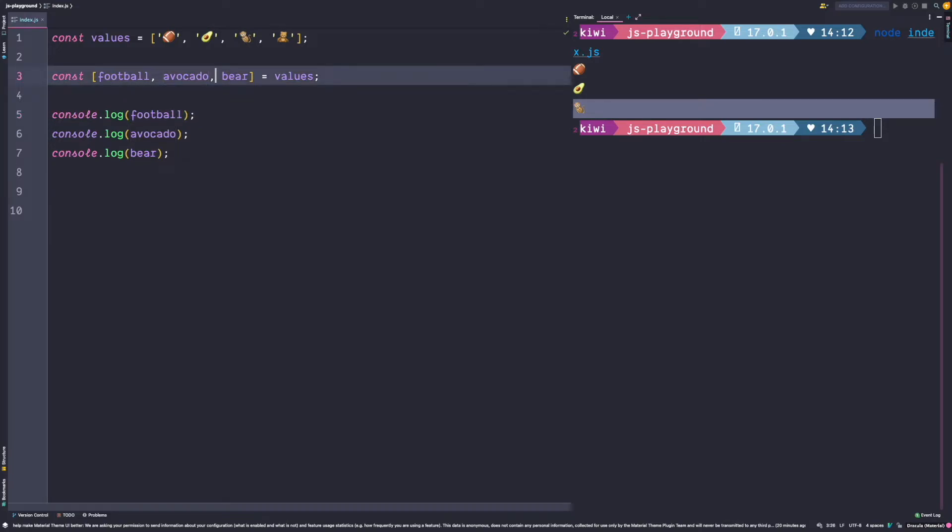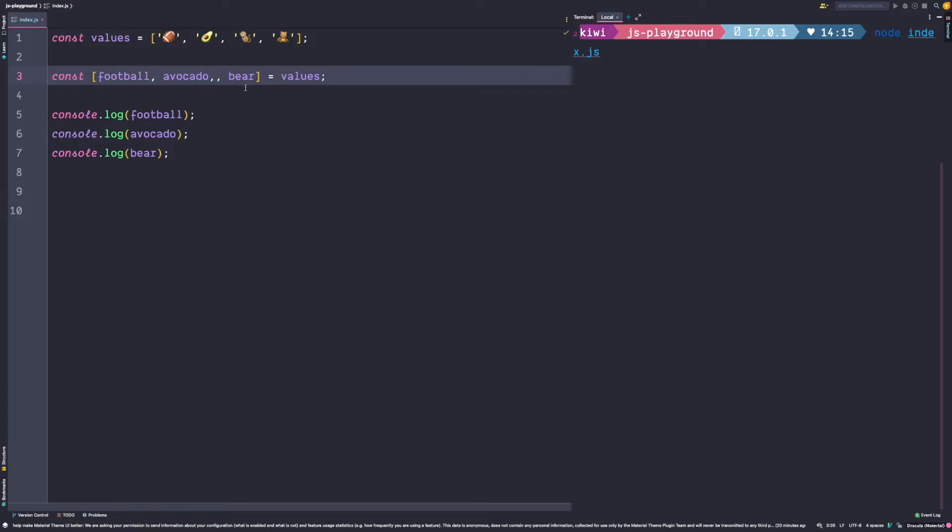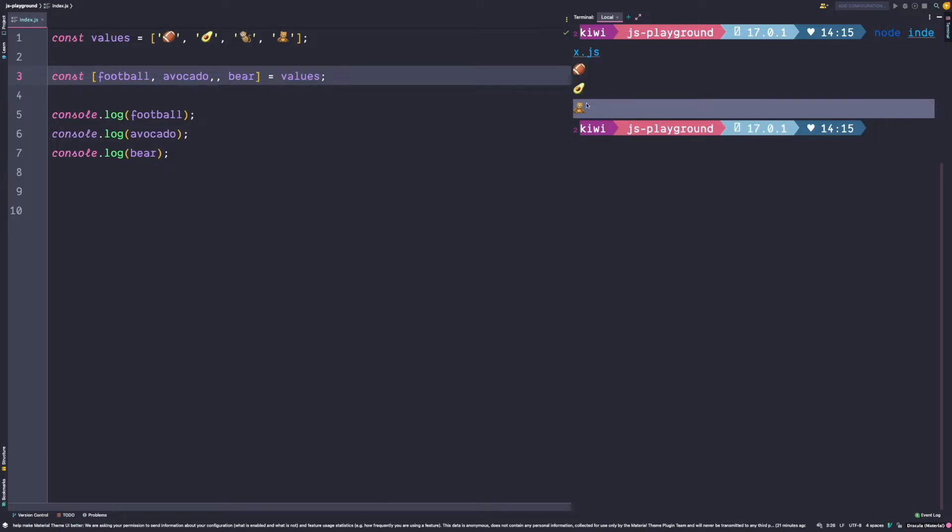But the destructuring syntax allows us to skip values by adding an additional comma. With this additional comma we skip the monkey and then assign the bear emoji to the bear constant. So if we run this we see that we get the bear again printed as third value. So you can use an extra comma to skip a value.